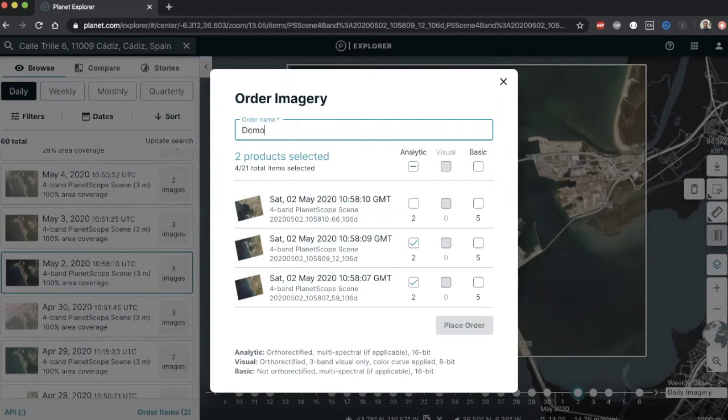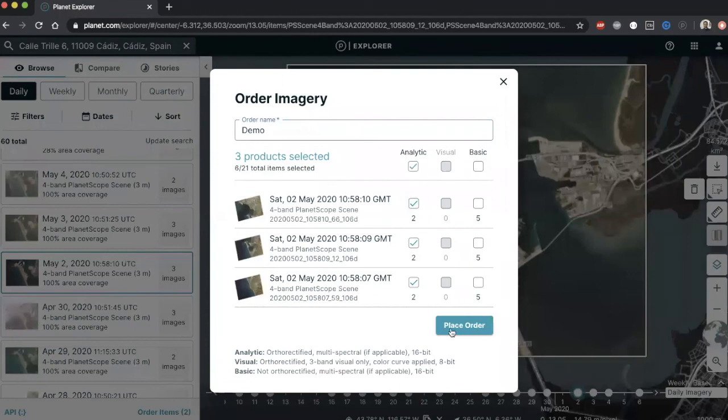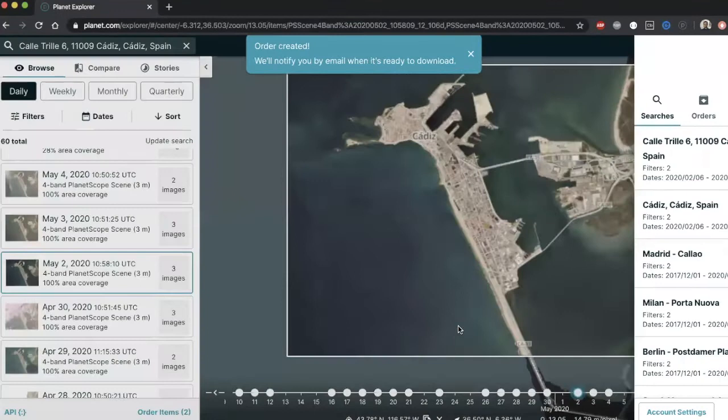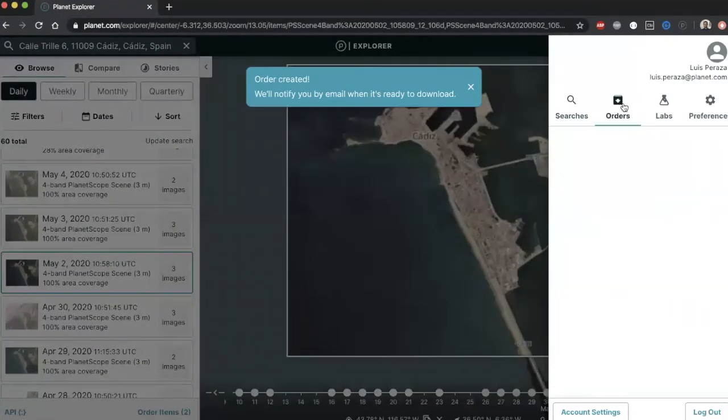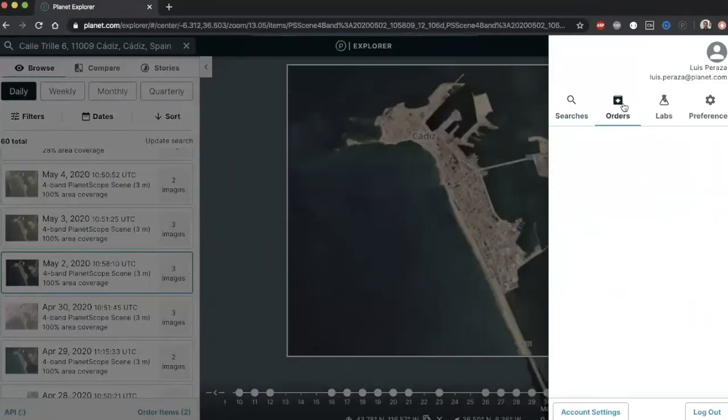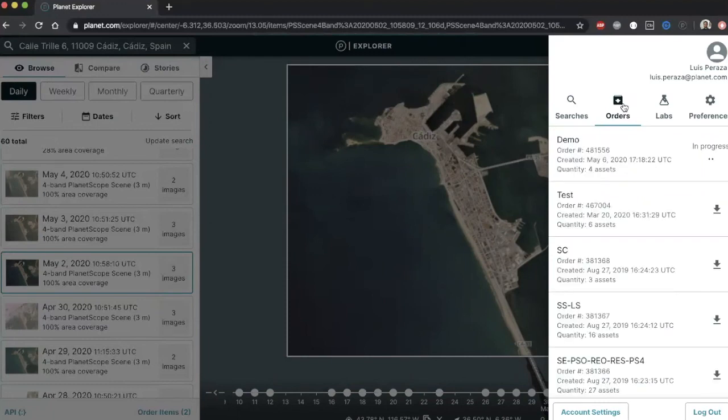The orders button will lead you to a download imagery window for you to prepare your order. In this window, you can select the level of processing you want your image to have. Once an order is placed, it will show up in your orders panel on the right hand side. You will also be notified by email about your order's progress. And once an order is ready, you can easily click on the download button and get your images delivered to your local workstation.